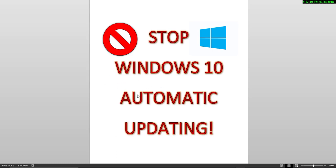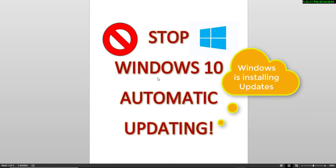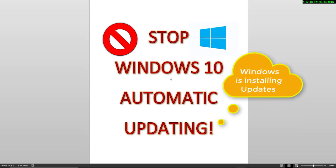You know how irritating that can be when you're using your computer, and then all of a sudden, BAM, you get this pop-up message saying Windows is installing updates on your computer. Well, you don't want that. And I'm going to show you how to stop that.